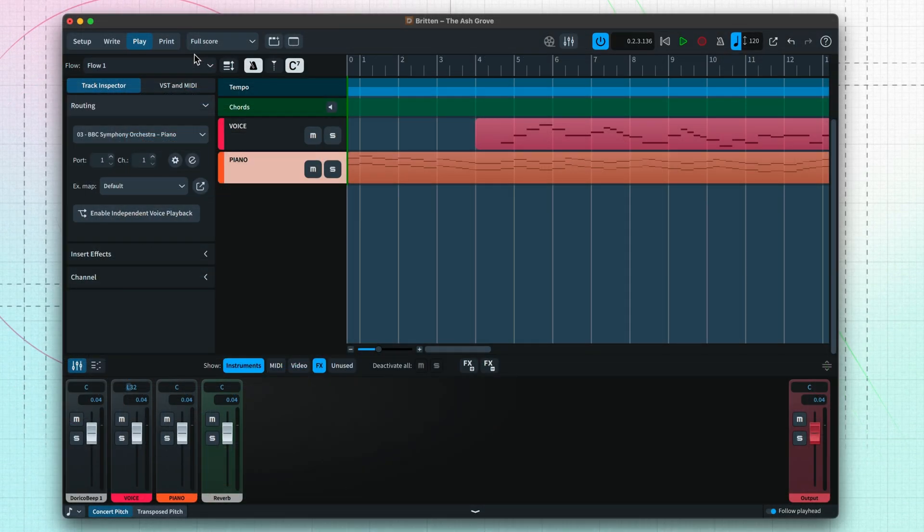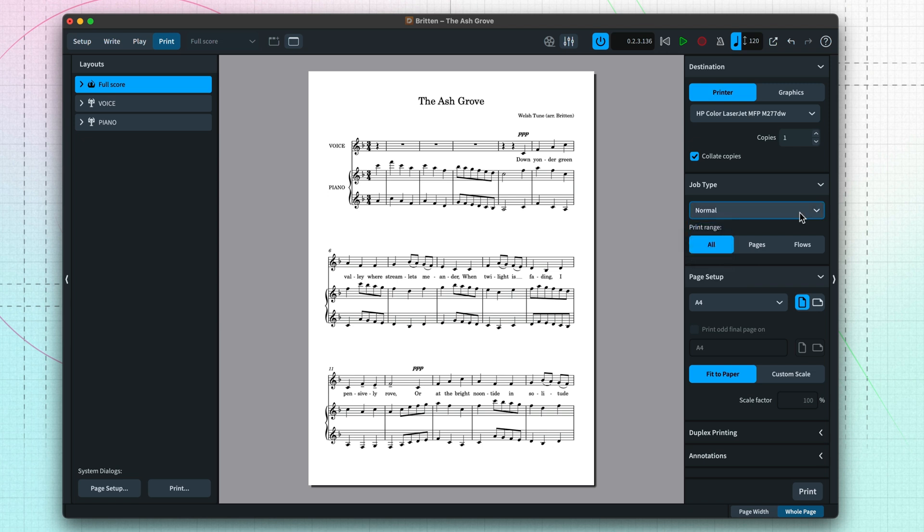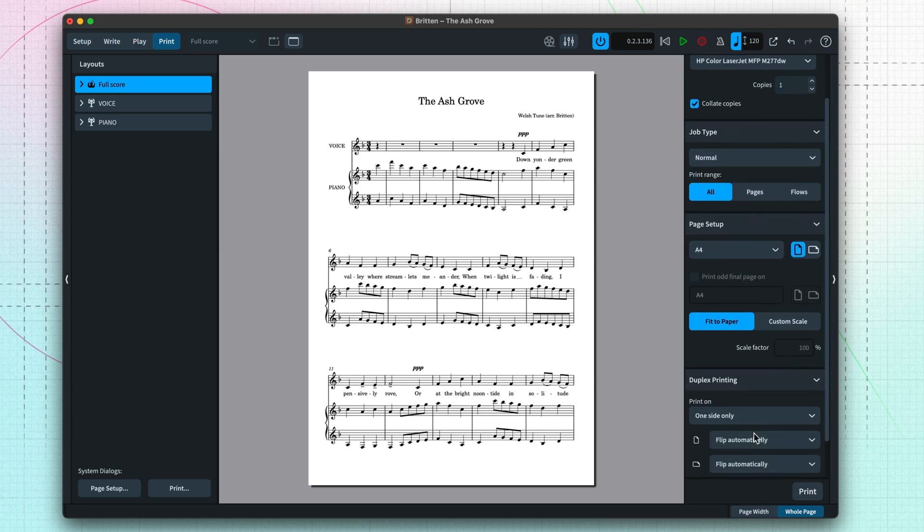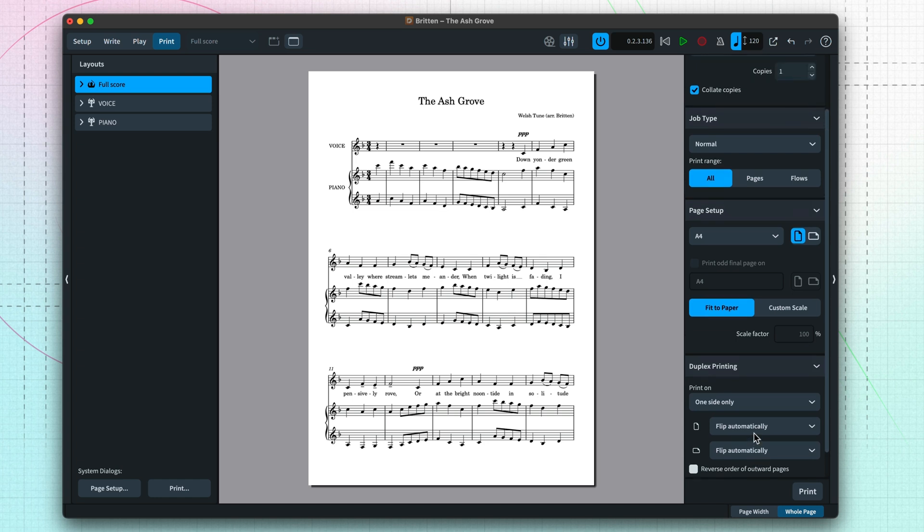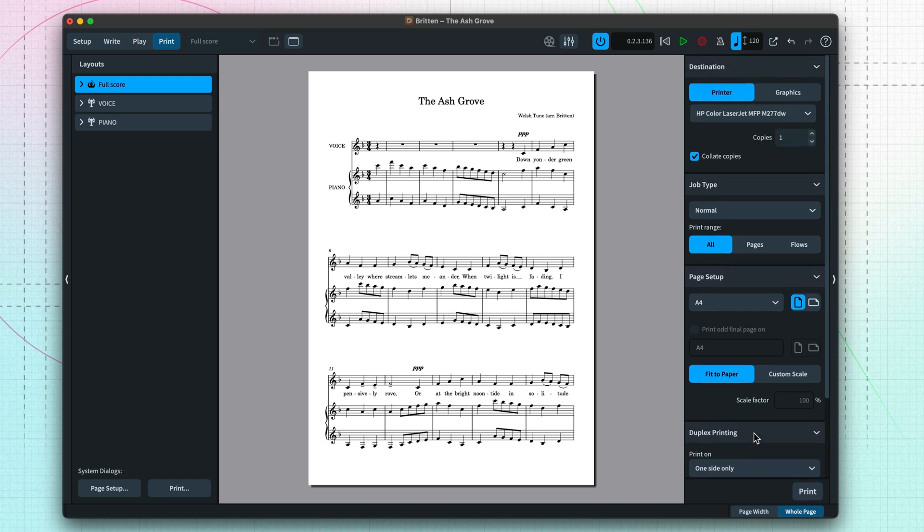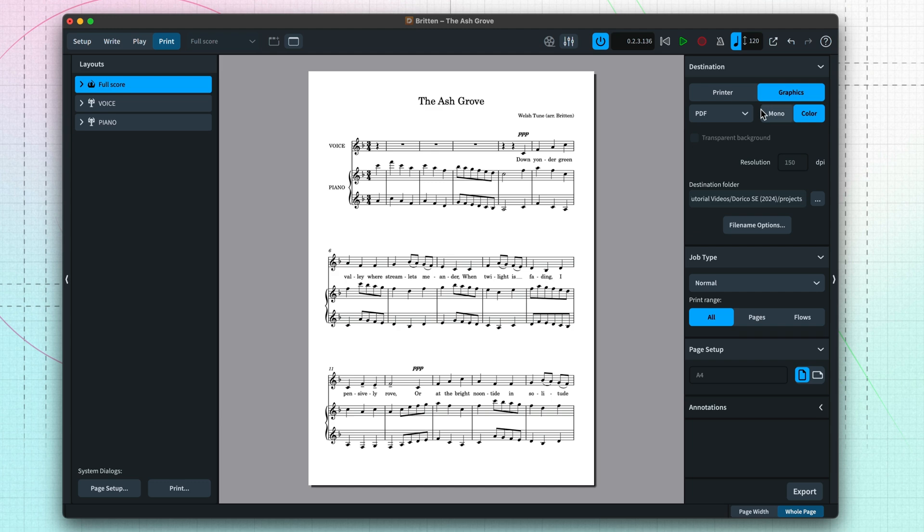The final mode provides all the control you need to print your music exactly as you need it, on single sheets or in booklet form, telling your printer to print on both sides of the paper, and so on. And you can also export your music to graphics files in a variety of different formats, including PDF, making it very easy and quick to share your music.